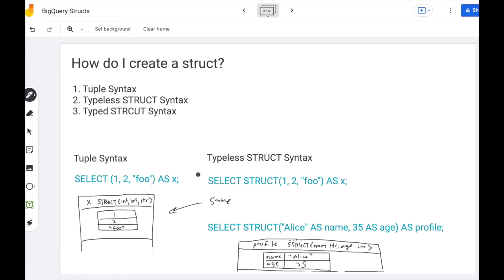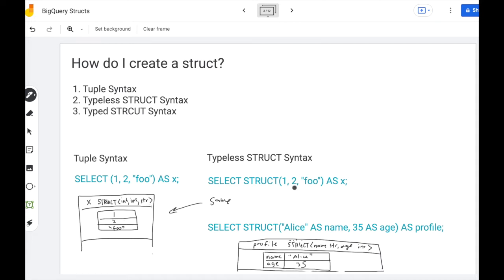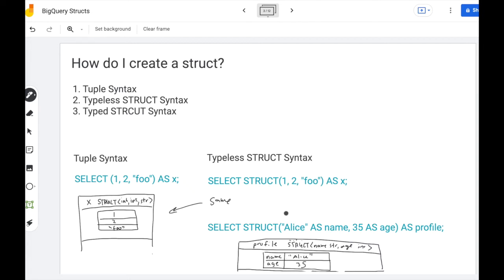The second approach is to use the struct keyword and this is typeless because you don't declare the type up front. BigQuery will infer that for you. So if you say select struct of one two foo, you'll get the same thing as with the tuple syntax. The difference is that you can give these fields names as well in the typeless struct syntax. So you say select struct your value as name, 35 as age, and now you have a struct that has field names. And we'll see why that is useful in a moment.